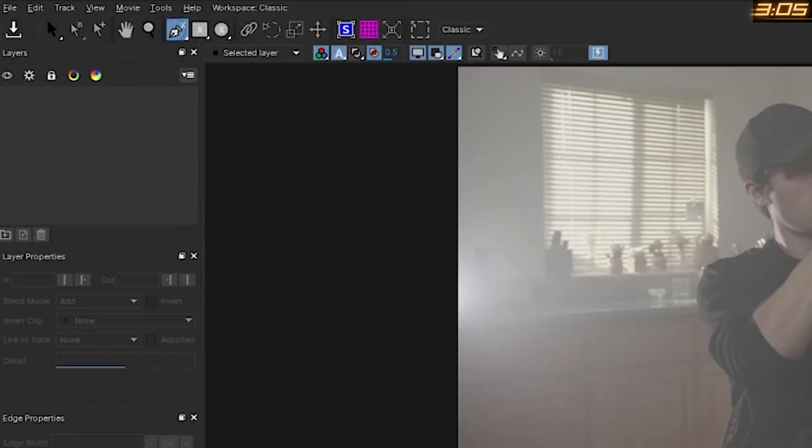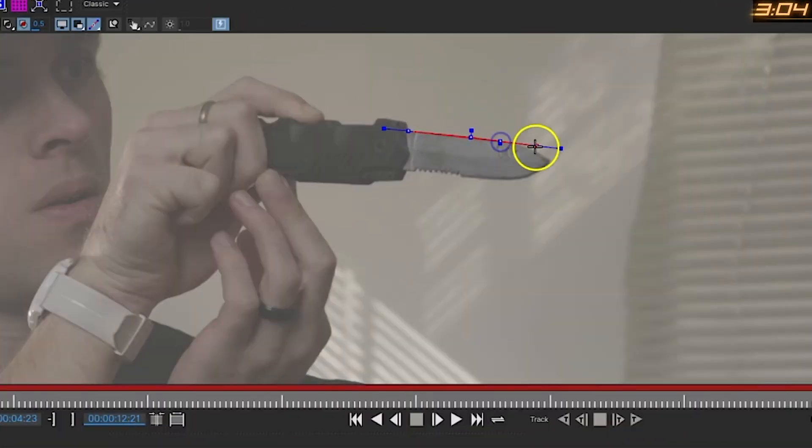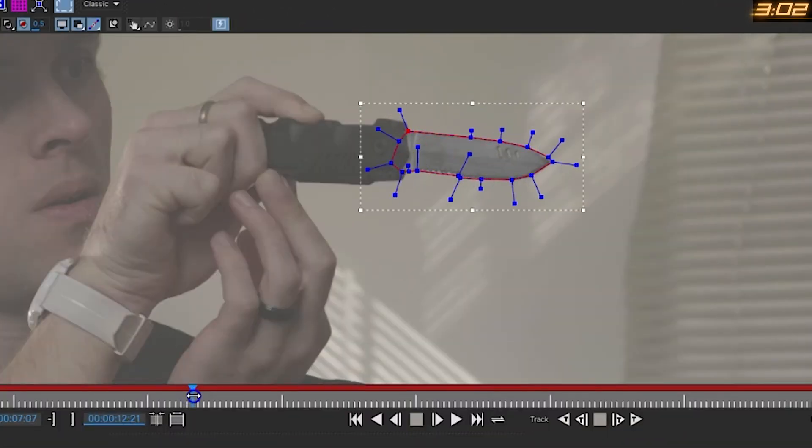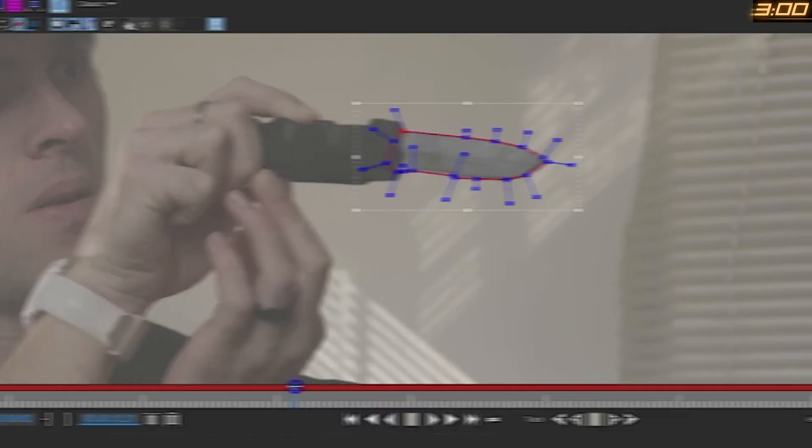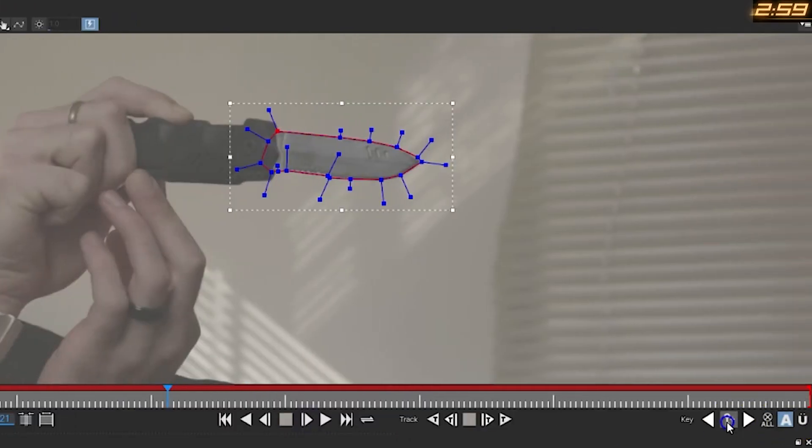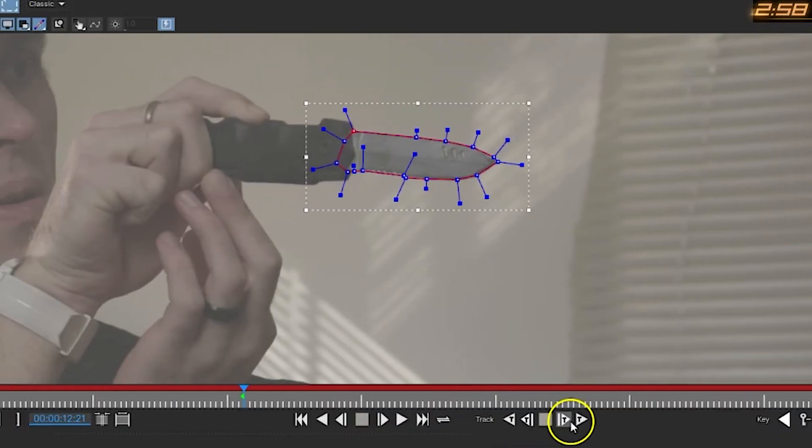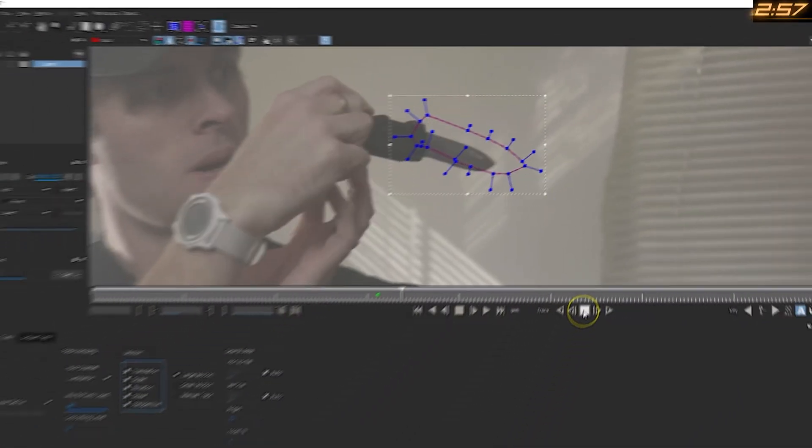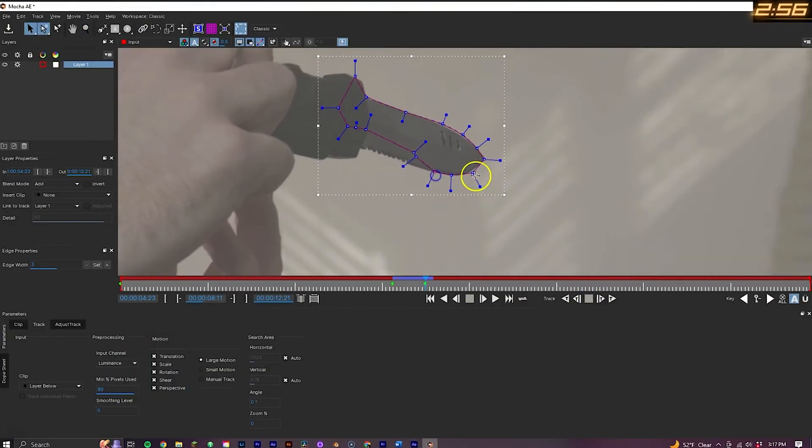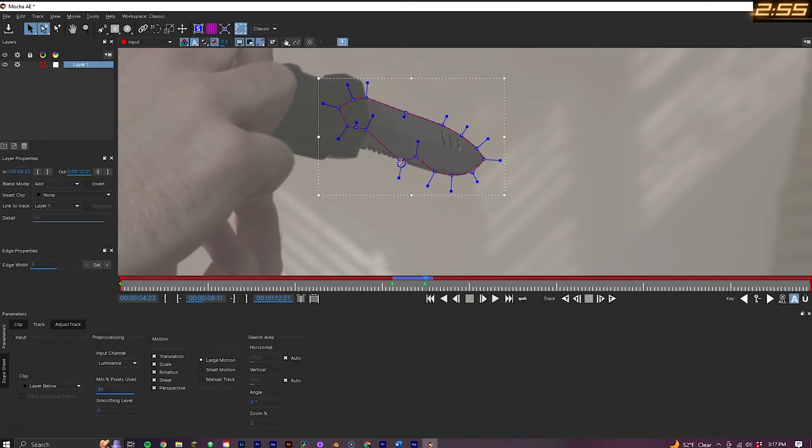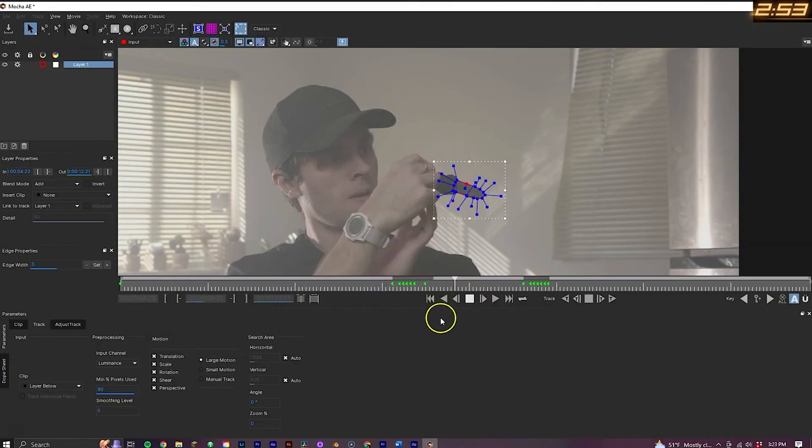Now in Mocha, you want to take the X-Spline tool and create a shape outlining the blade. Then move through the timeline to when the first move happens, set a keyframe, and then begin to track through. You'll also want to go through and make adjustments where needed for when the shape loses the blade. After you've done this with the entire clip, save and exit.